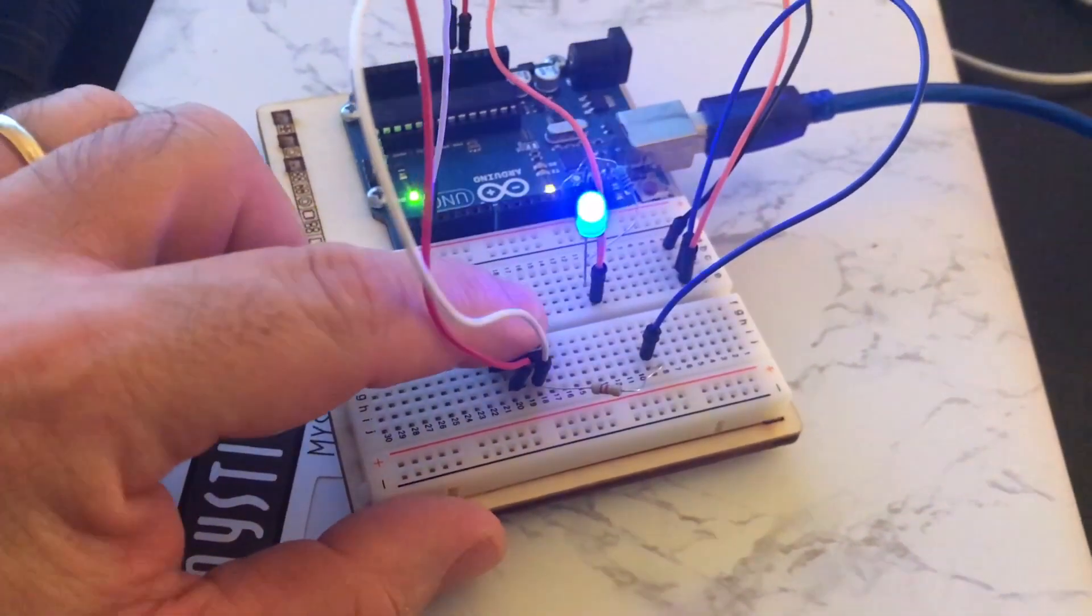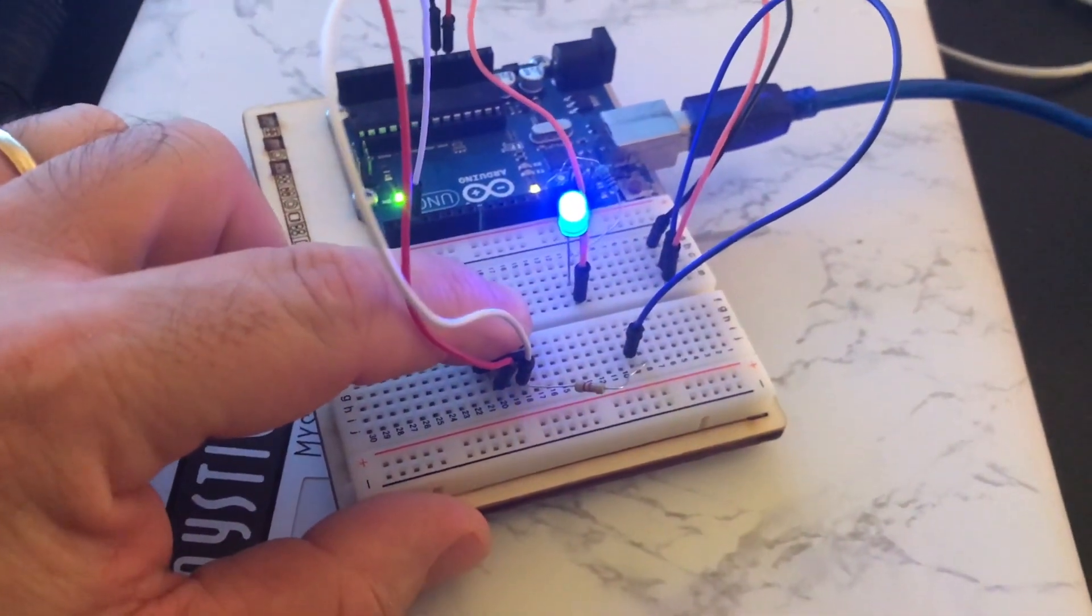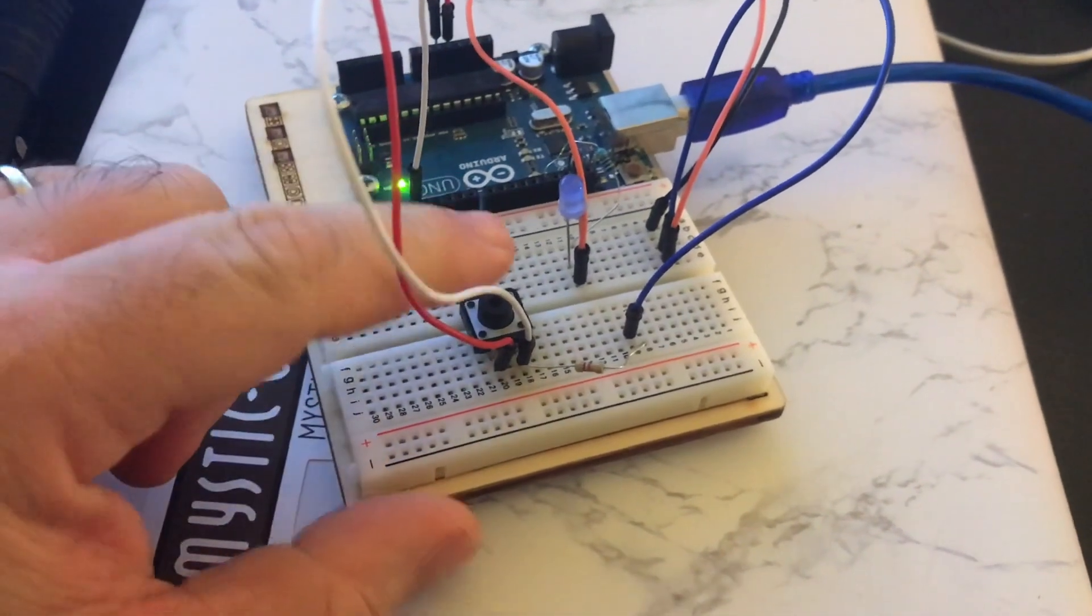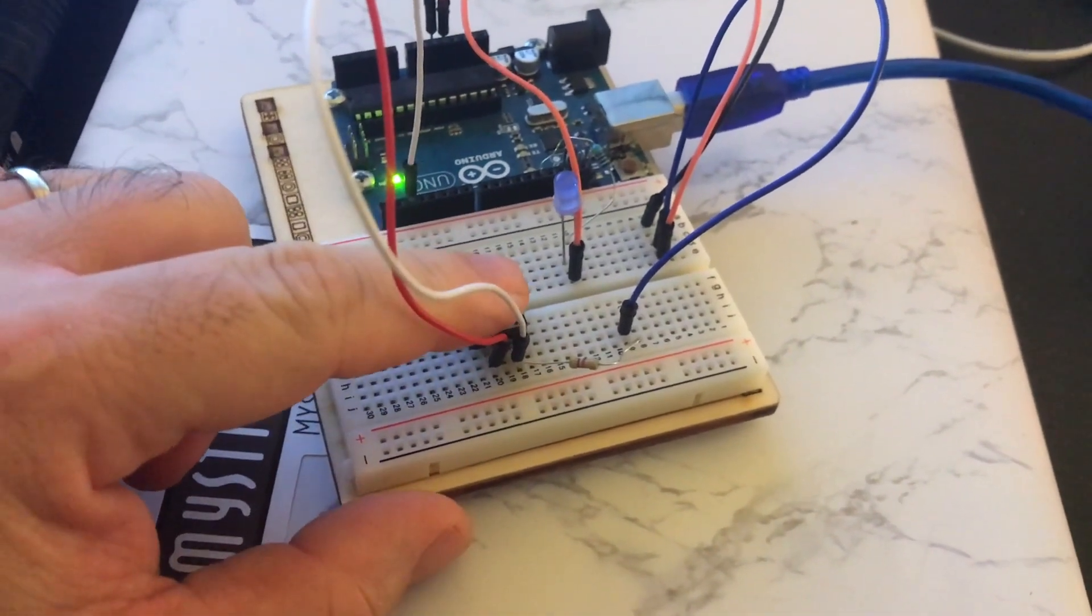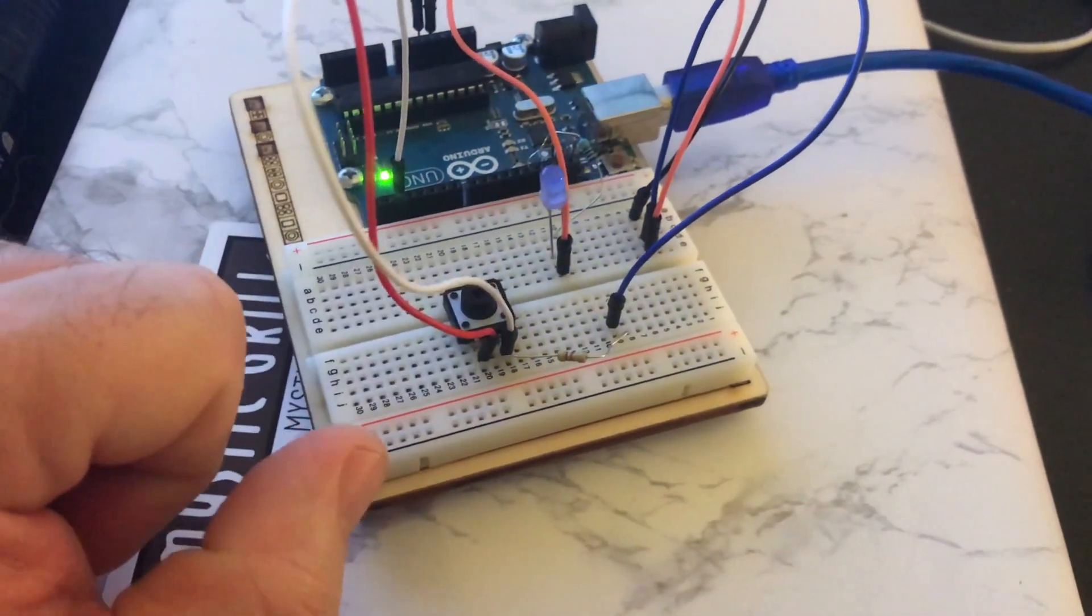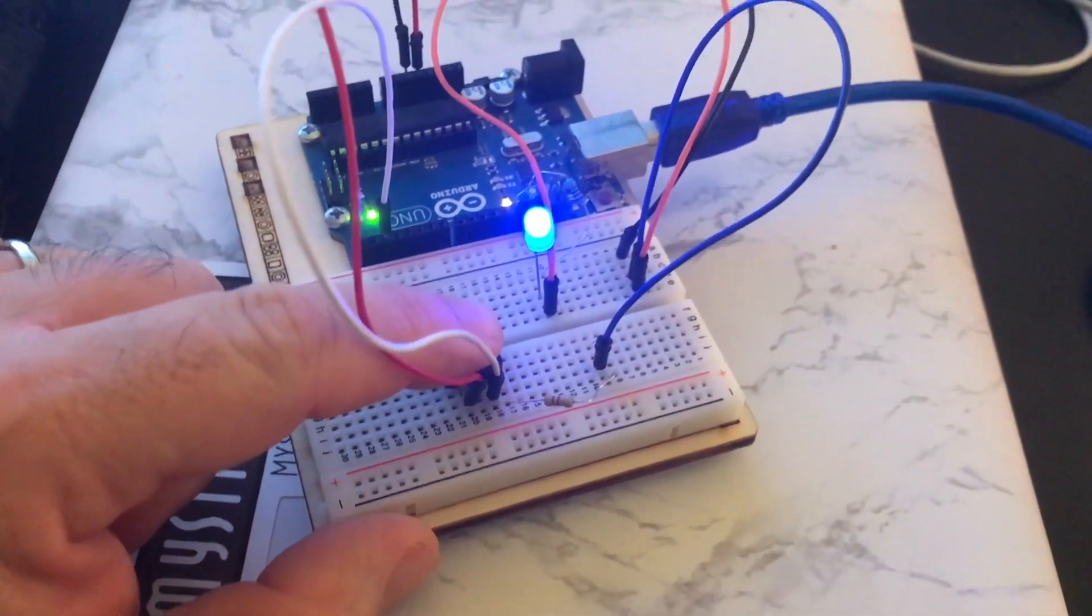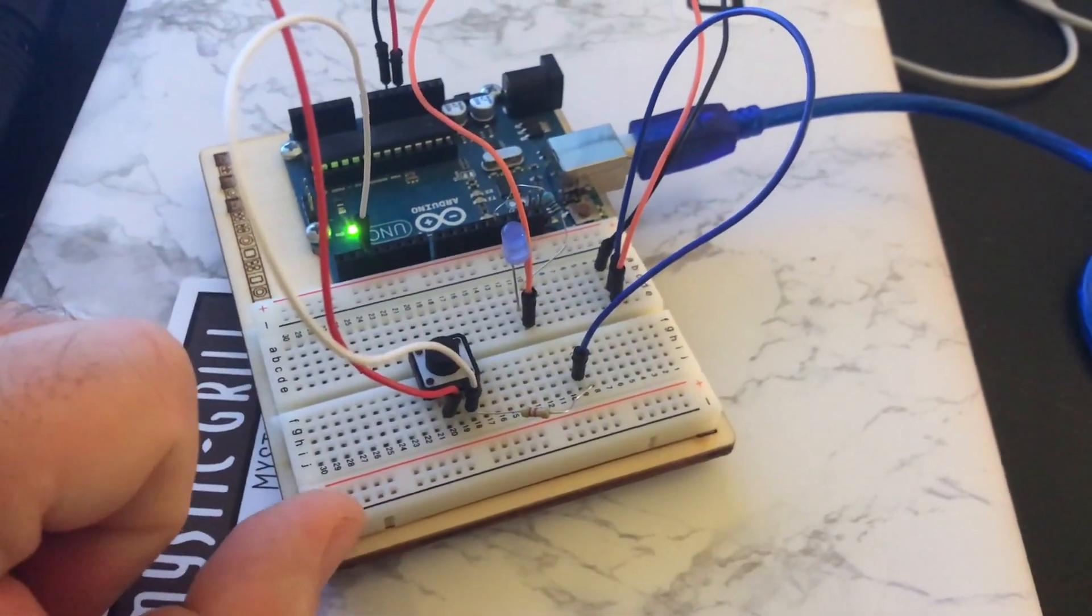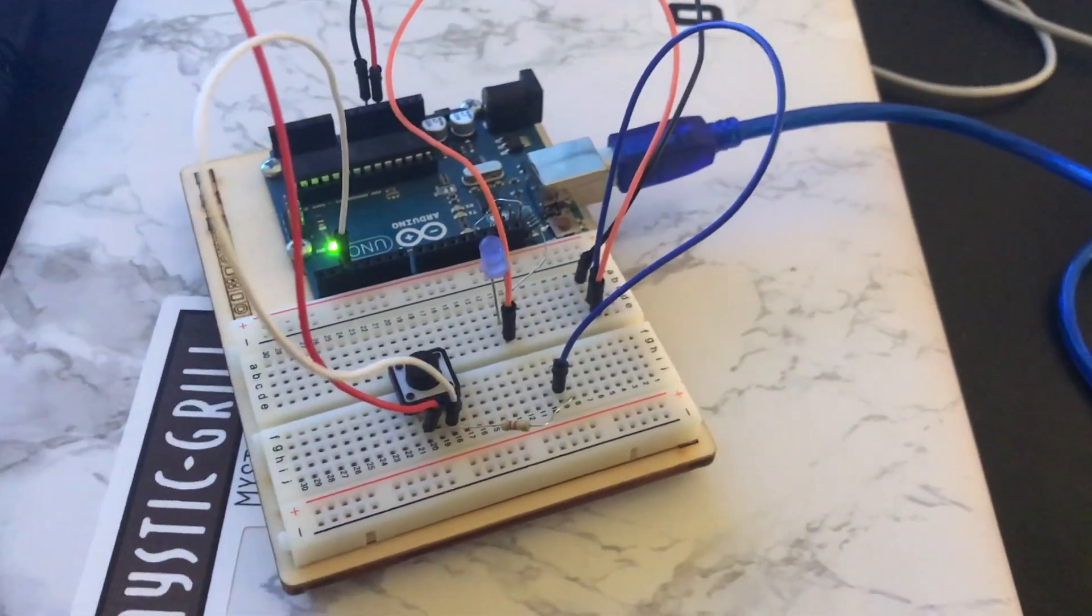Press the button, light comes on, let go, goes off. Press the button, off. Pretty good.